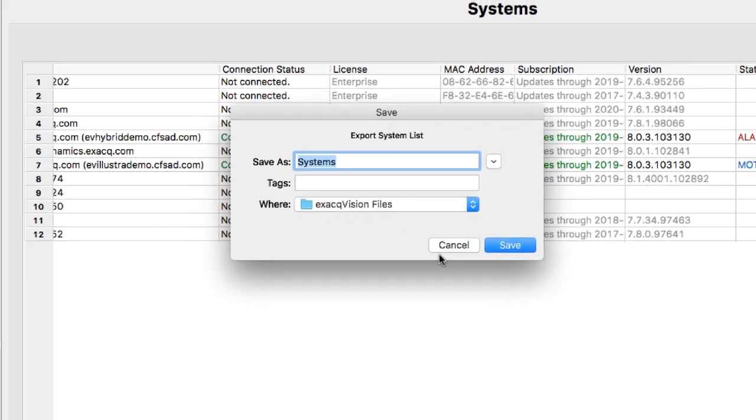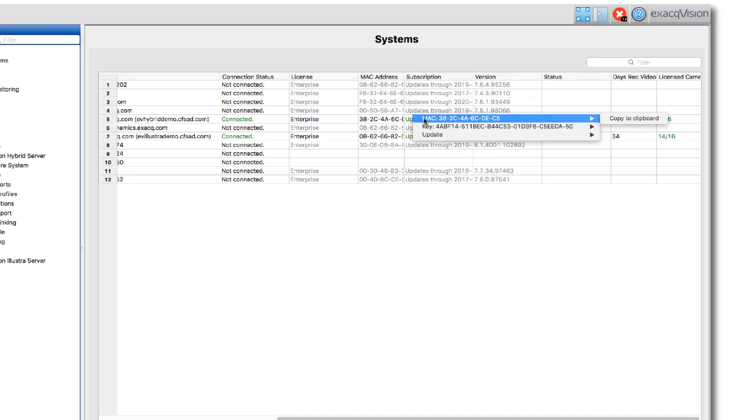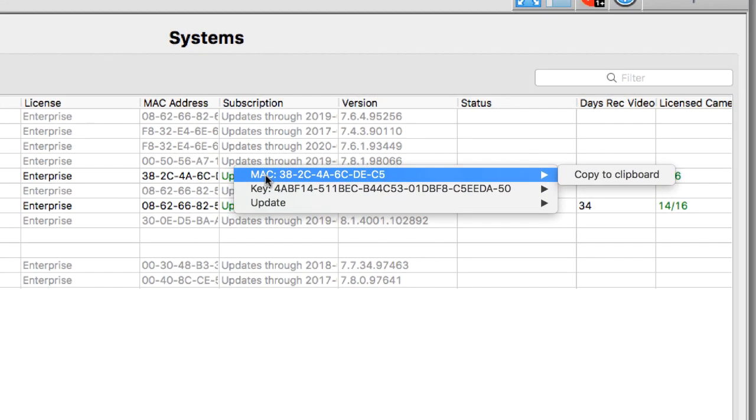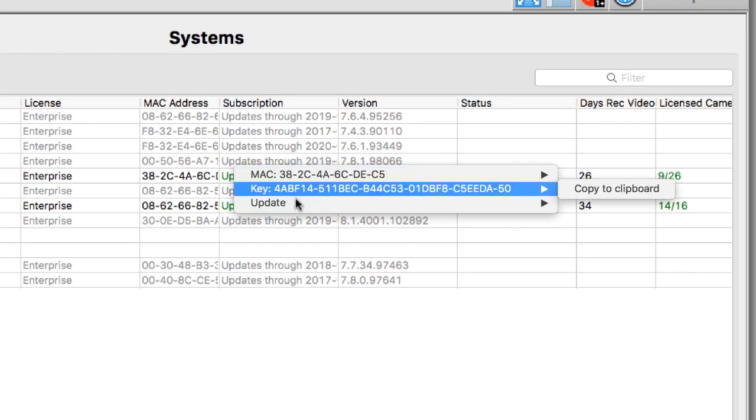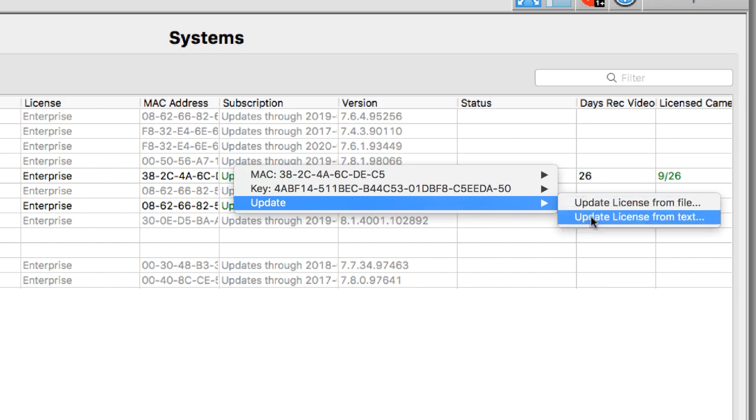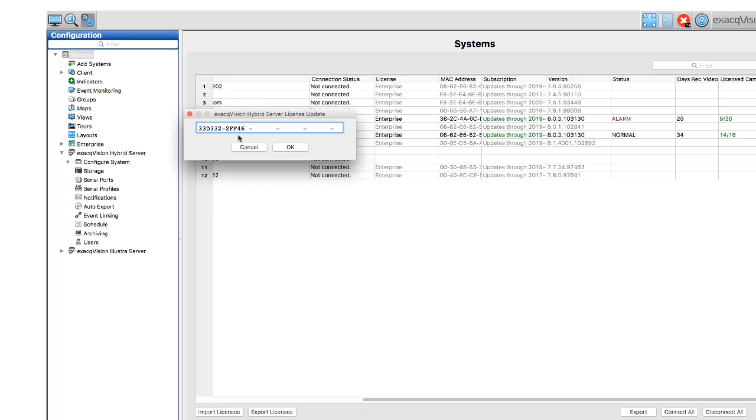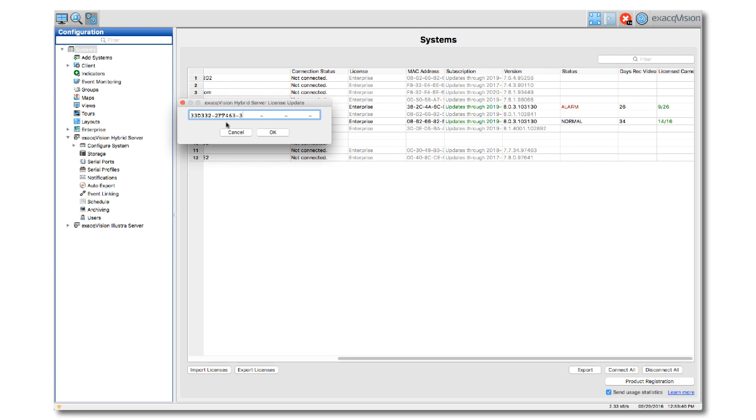Individual servers can also be updated by right-clicking on the system in the Subscription column and selecting the Update License option. You will then have a choice between updating from file or from text. Text will require that you either type or copy and paste the 32-character license key into the license field, whereas the File option will require that you select the .key file that came attached to the license email.